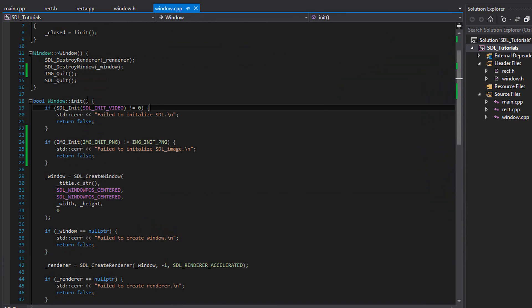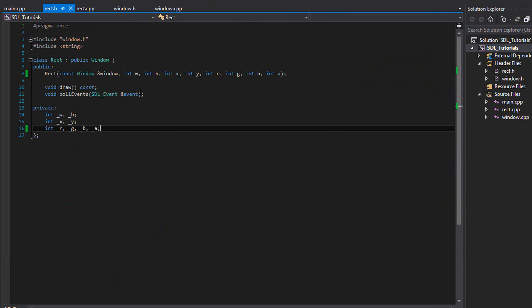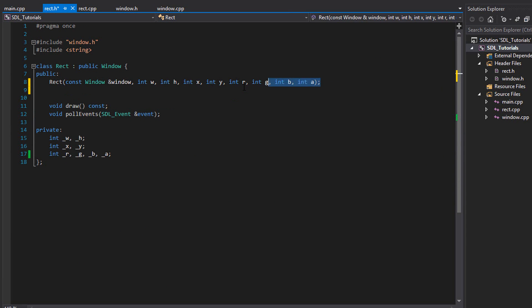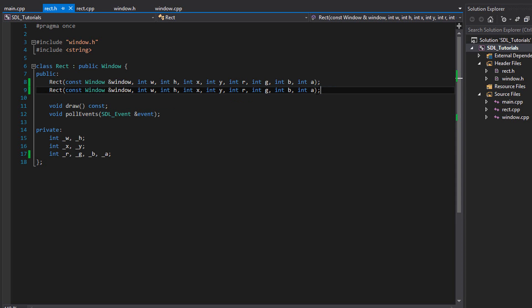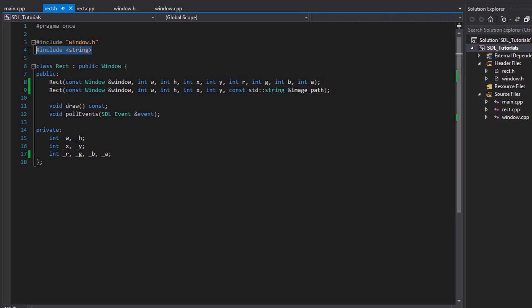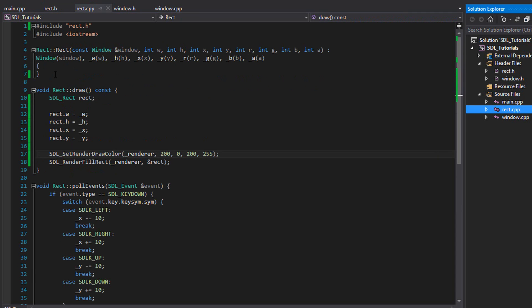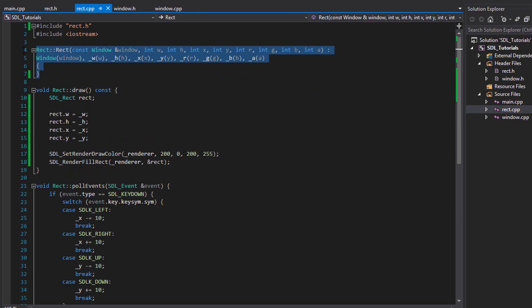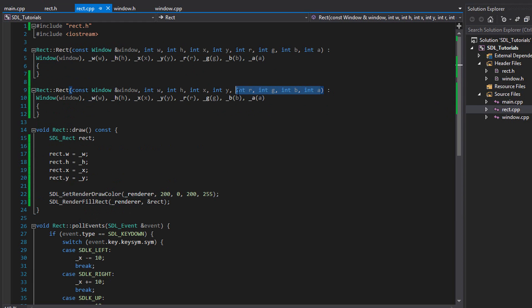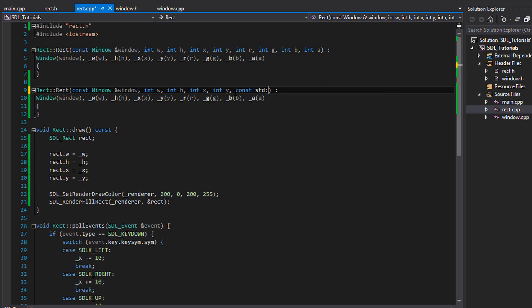Next we can go into rect.h and we can make a new constructor. Go ahead and copy this. And since we have an image now, we don't need an RGB and A. We actually just want a string containing the path of our image on our computer. So I'm going to write const std string reference image path. Just like that. Make sure you include string. And go inside rect.cpp. Copy the constructor we currently have. Paste it over. And you can get rid of this last part again. And put in const std string reference image path.